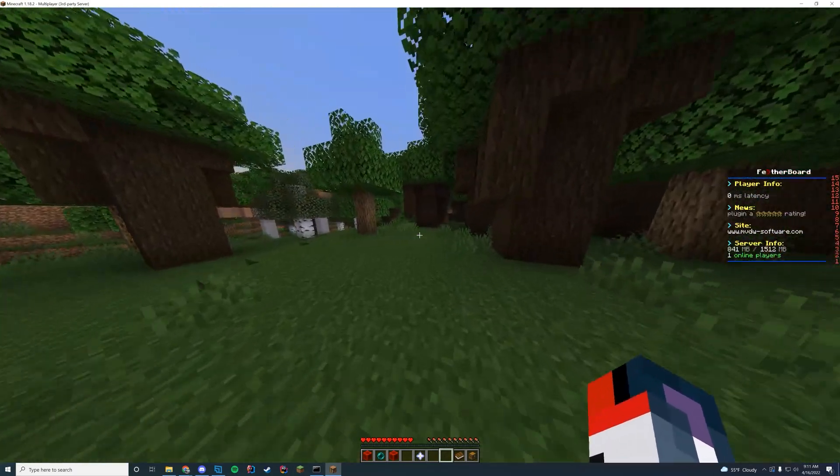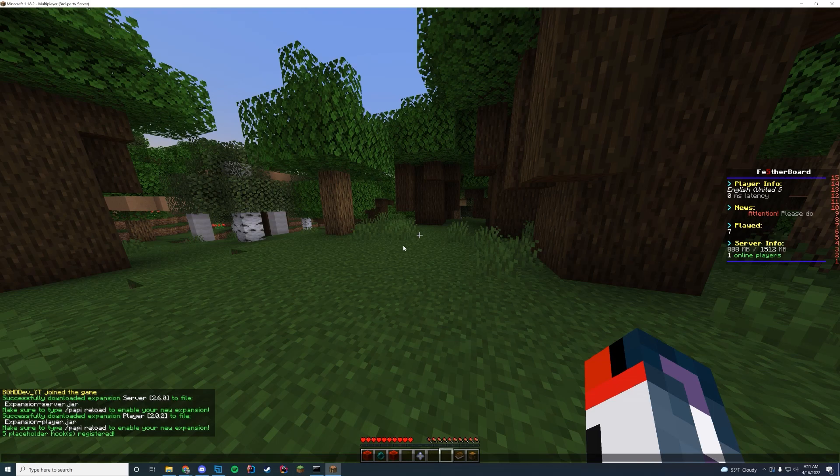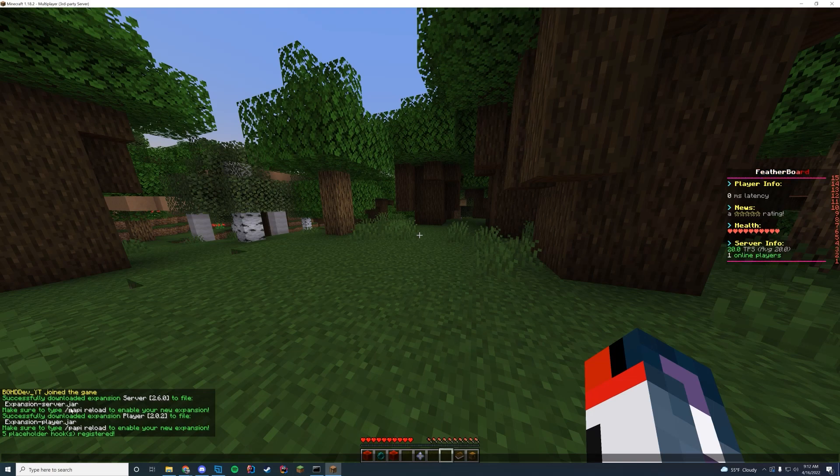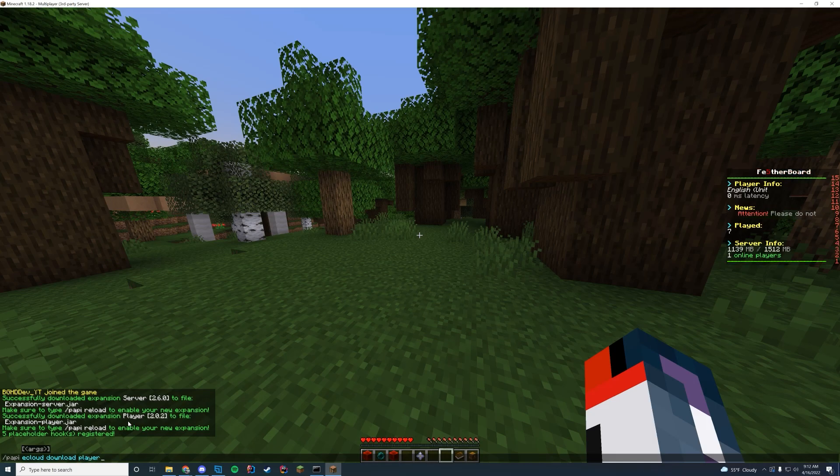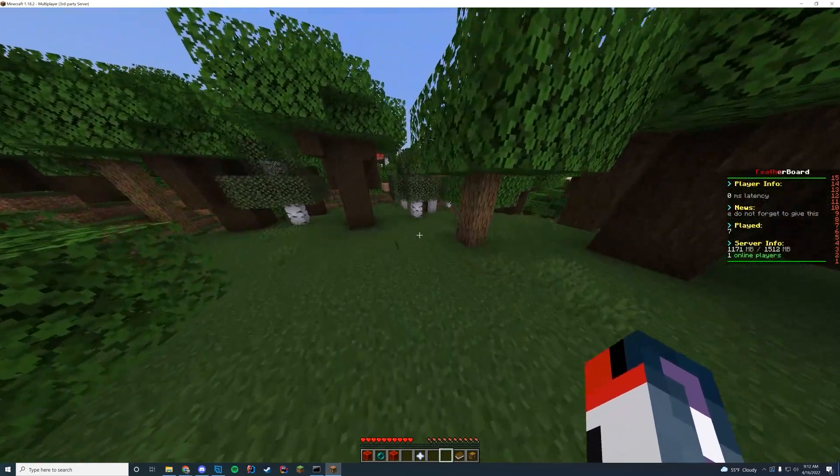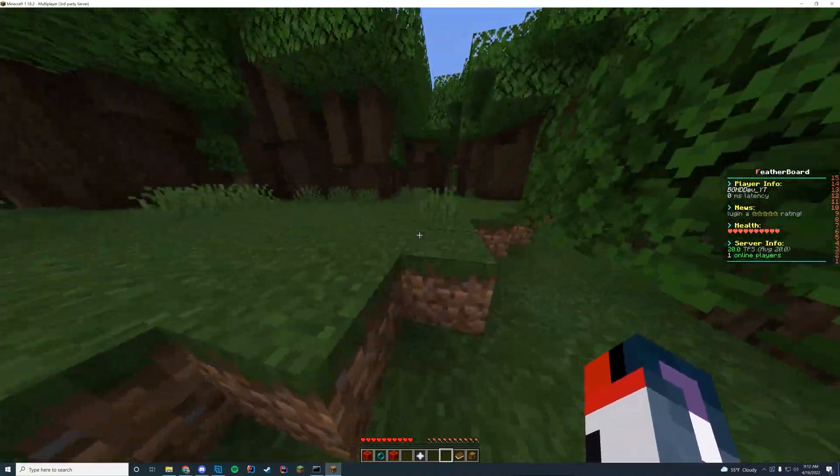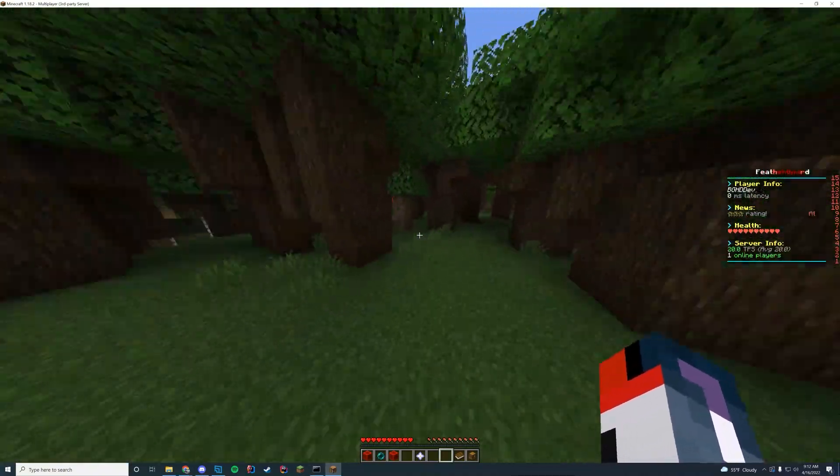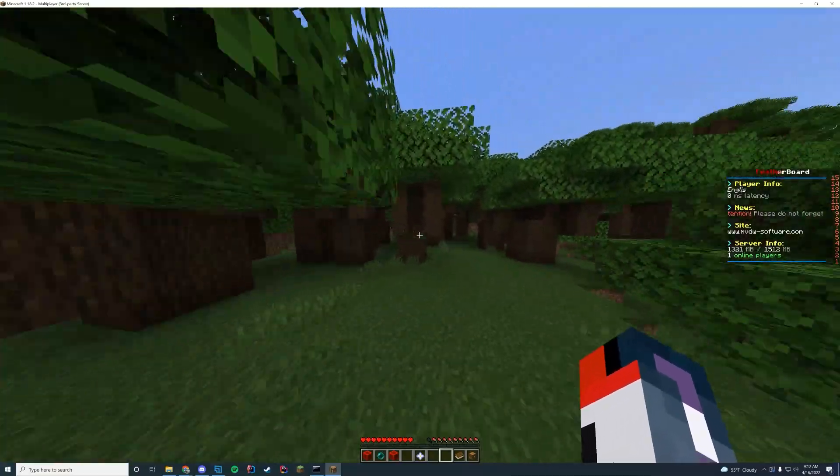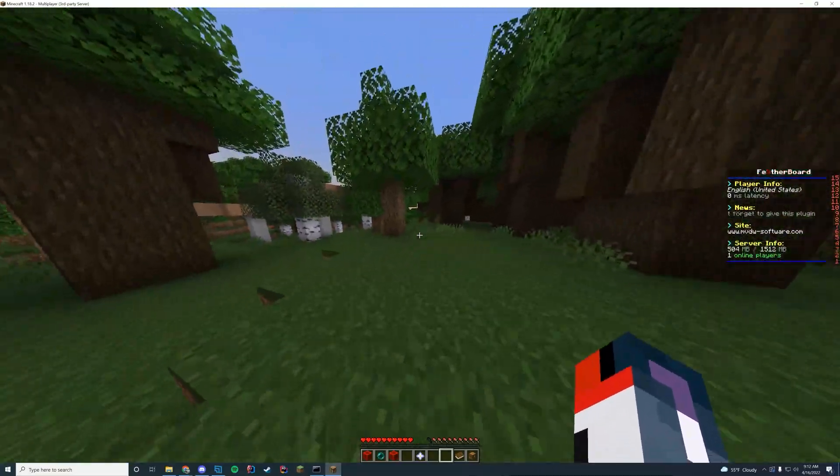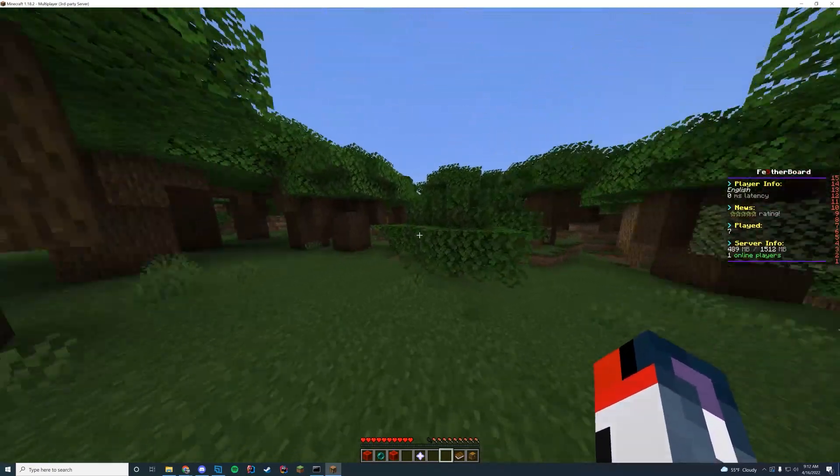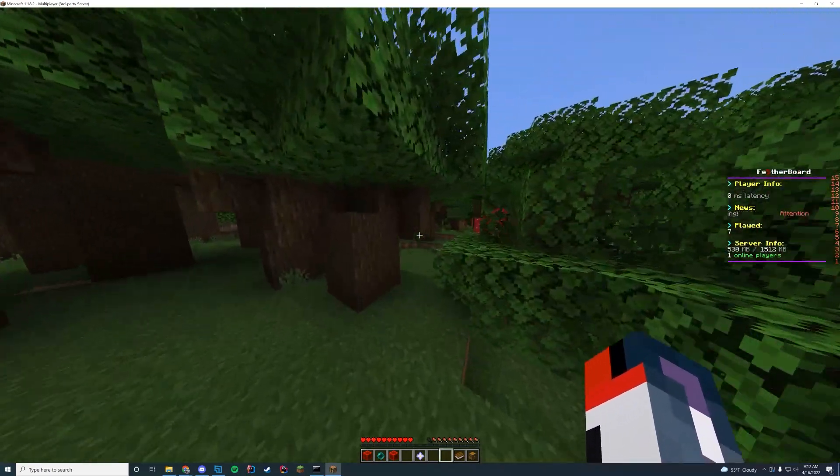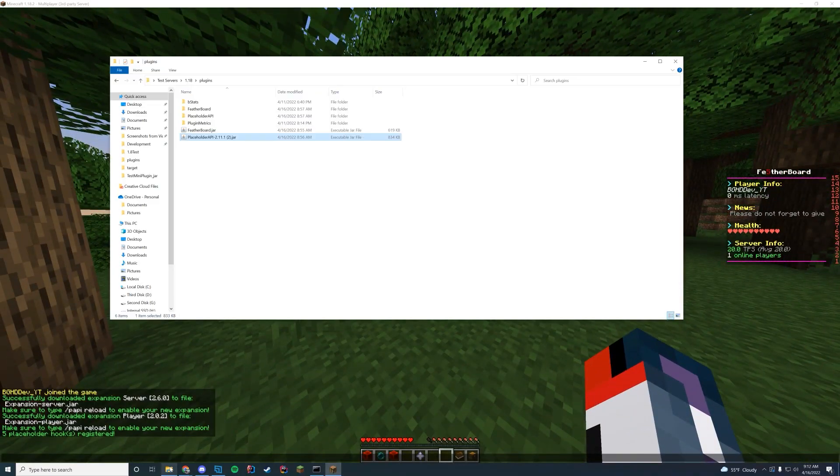And what I have to do and what everybody will have to do when they first get in game, if you want to use the default scoreboard for any reason, make sure you do and insert your placeholder API server and player expansions and then reload that because the scoreboard by default uses those. You can do that by placeholder API or Pappy eCloud download server and player. So you can do that pretty easily there. But by default, you can see the player info is my username, what my latency is.